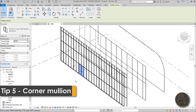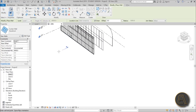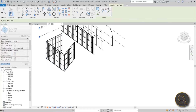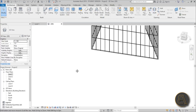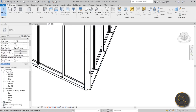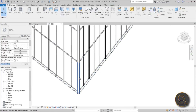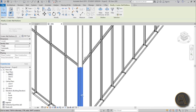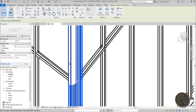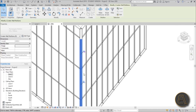Tip five: how to create custom corner mullions. When a curtain wall turns a corner, Revit leaves two mullions overlapping each other which looks wrong. To fix it, zoom in and select the mullions at the corner — hold Ctrl to select multiple mullions on each side, going all the way up. Then unpin all of them.